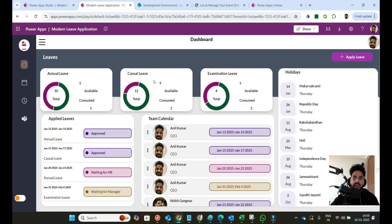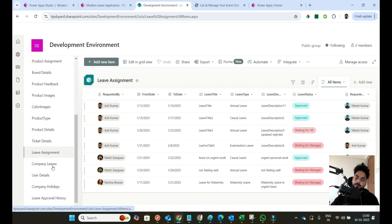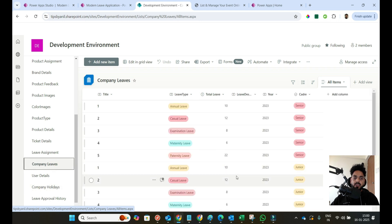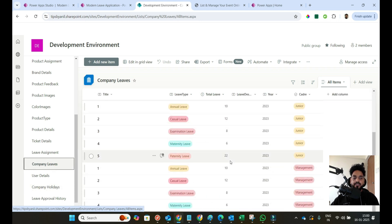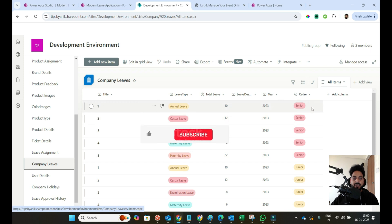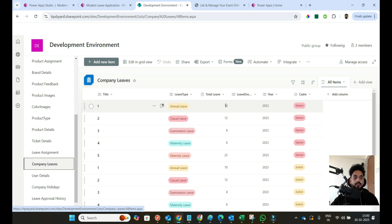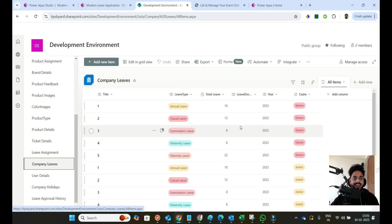These leaves are managed from the backend. I'm using a SharePoint list as the data source — one list called 'Company Leaves' — where we manage all the leaves for a company. The leaves are divided by cadre: senior, junior, or management. You can also see the total number of leaves and the year. Right now there's no year filter, but that feature will be added. If you have unused leaves, they will carry forward from 2024 to 2025 or 2025 to 2026 when a new year begins. That feature will be available in this application, but not yet.